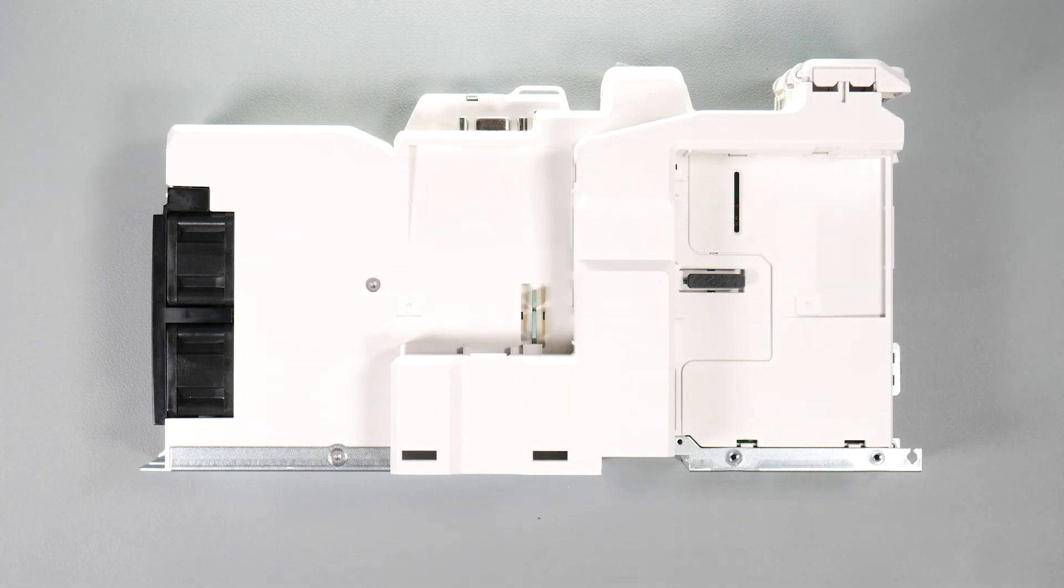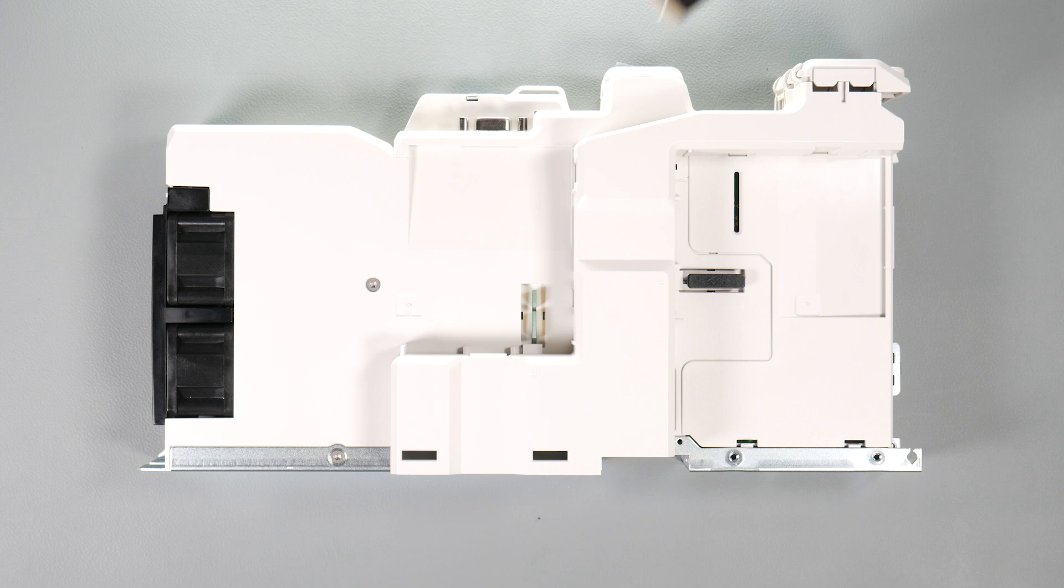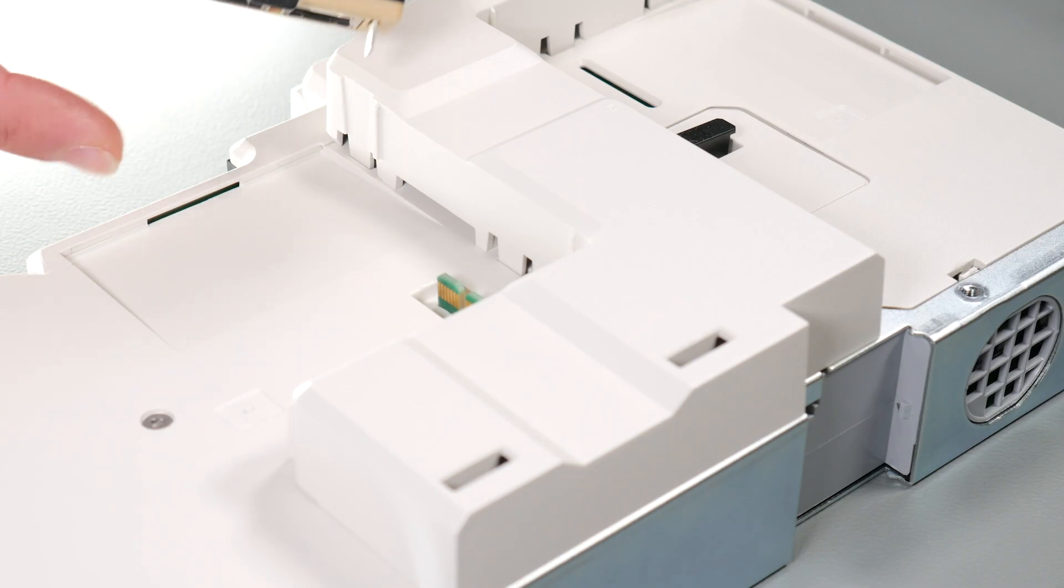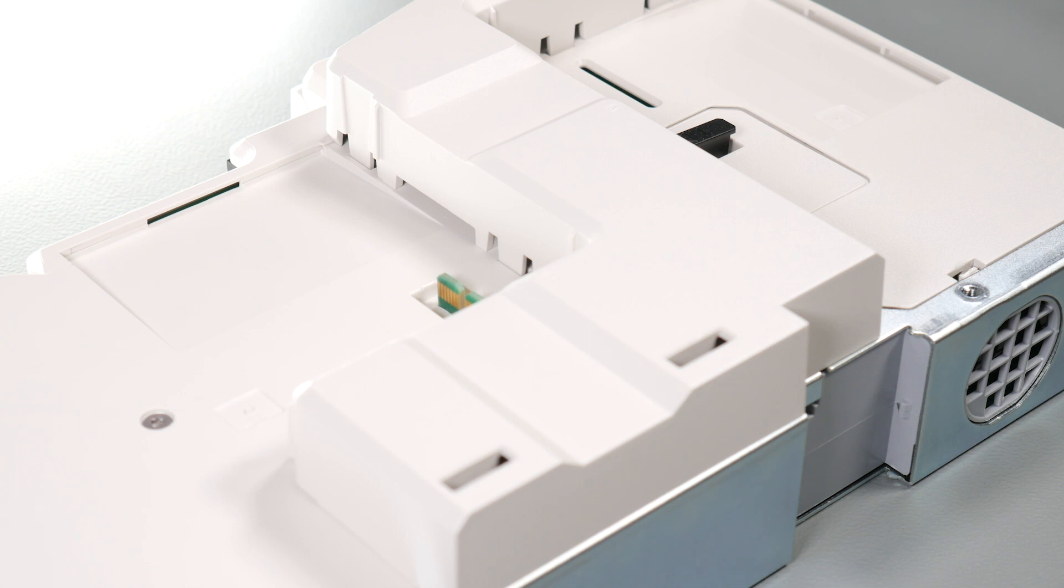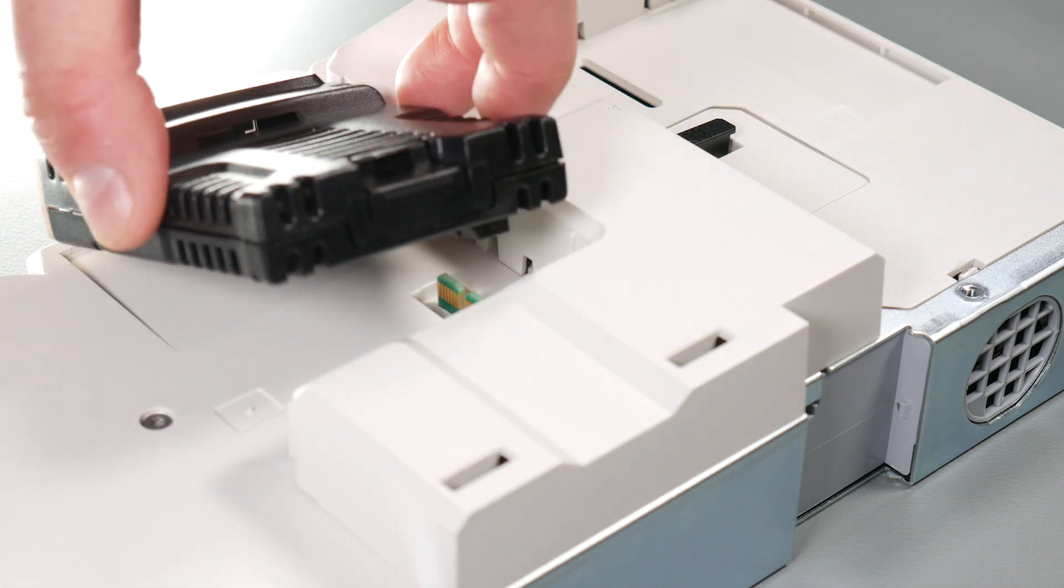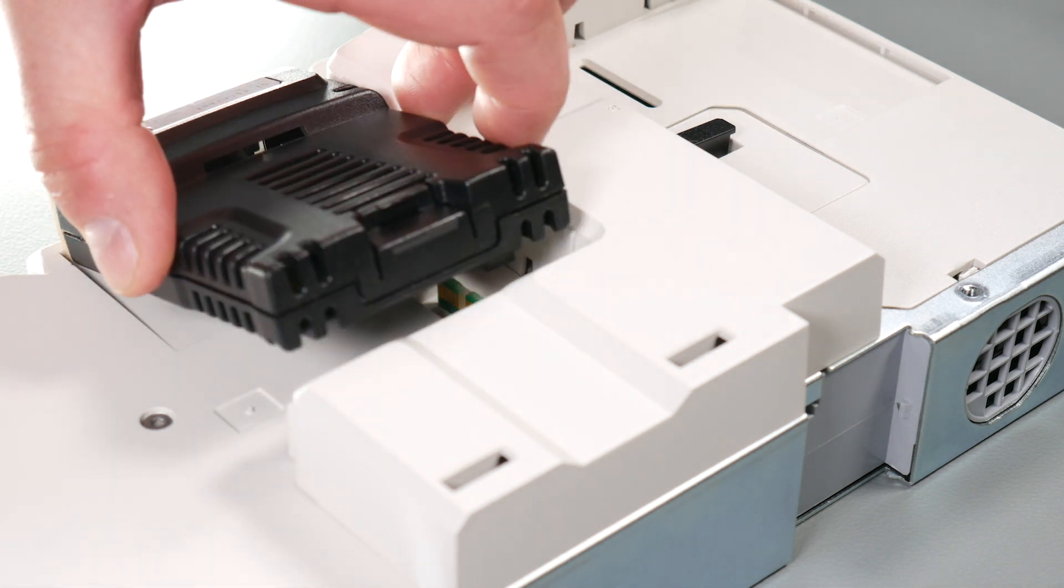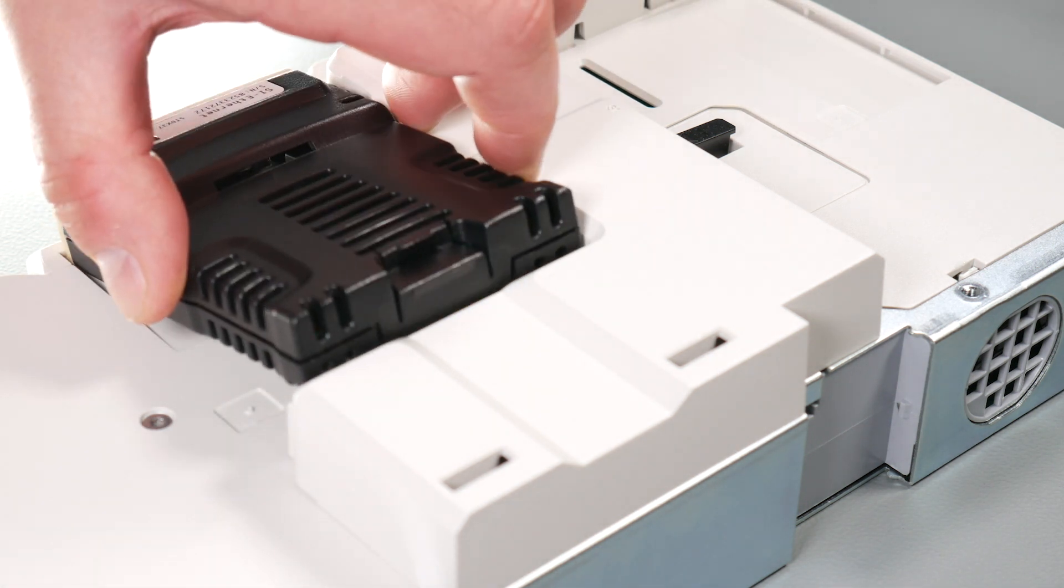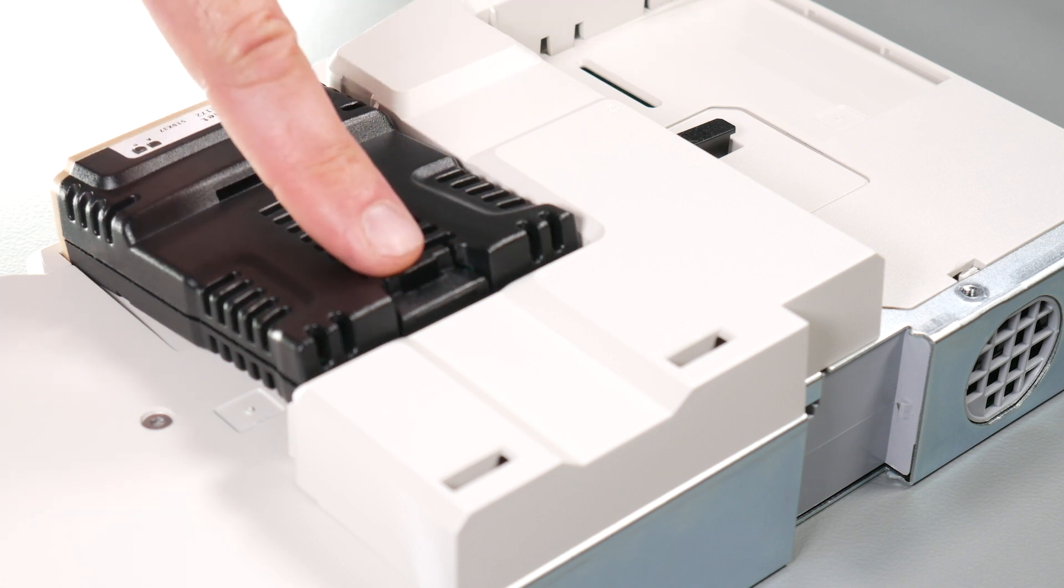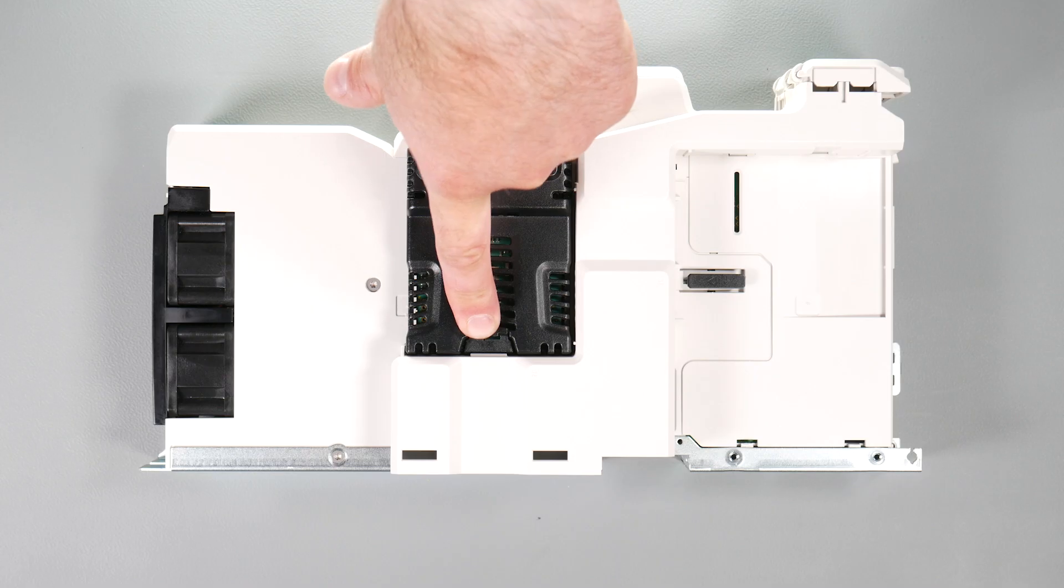Align and insert the option module tab into the slot on the drive plastic. Once the option module tab is located into the slot on the drive, push down at the rear of the option module until it clicks into place.